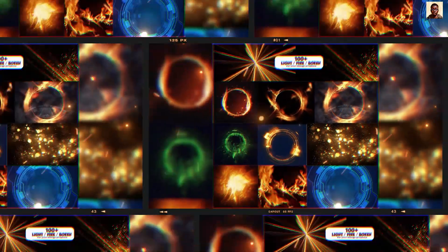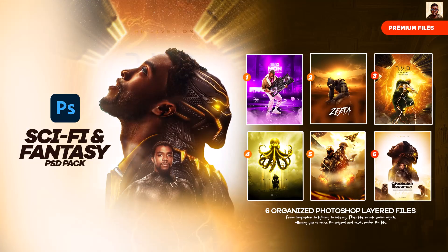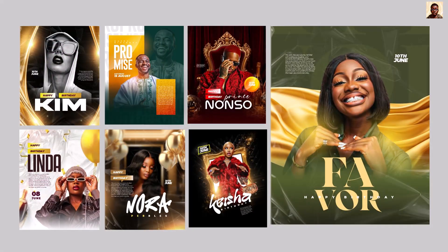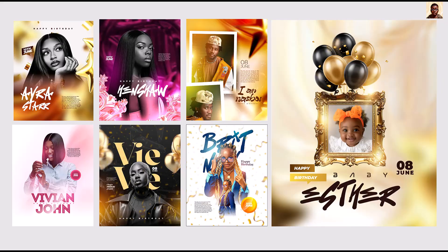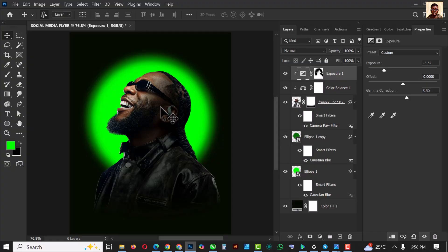If you haven't gotten your Smart Designer Premium Assets, now is the best time. You get 100 template flyers, PNG backgrounds, PSD flyers, a sci-fi PSD pack, and corridor templates for your designs — templates that make your work easy and fast. Let's come back to our design.